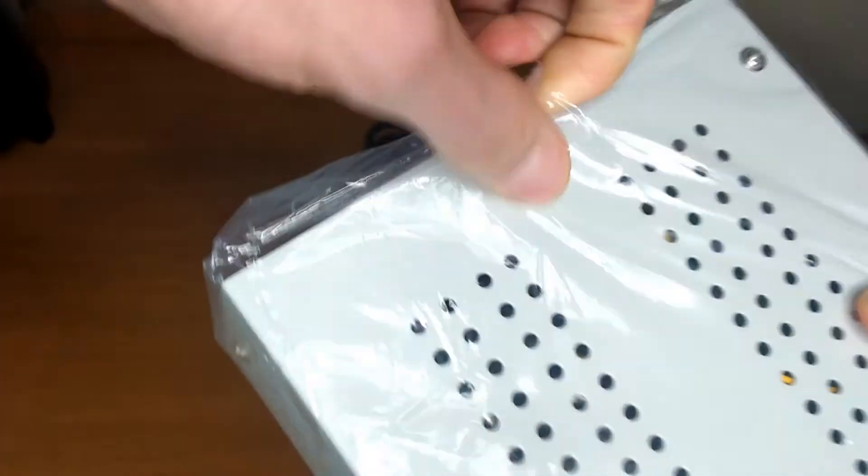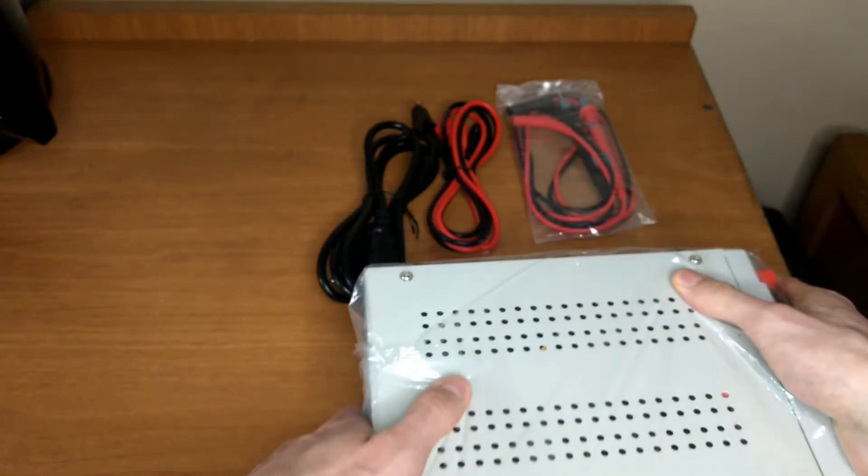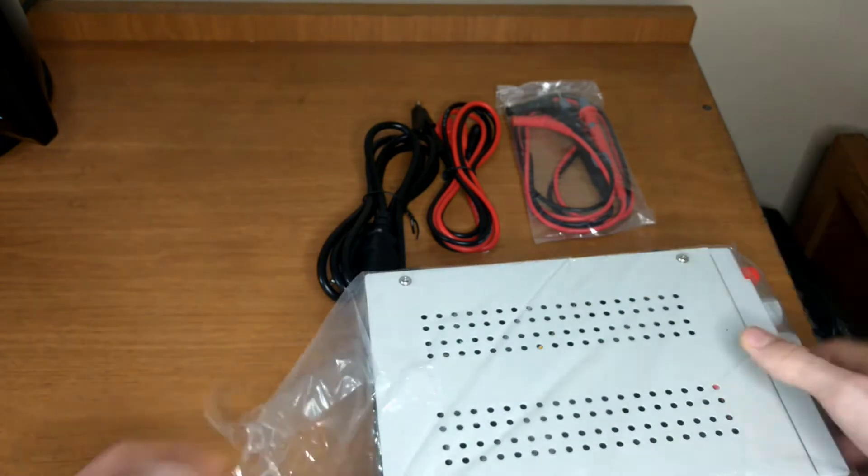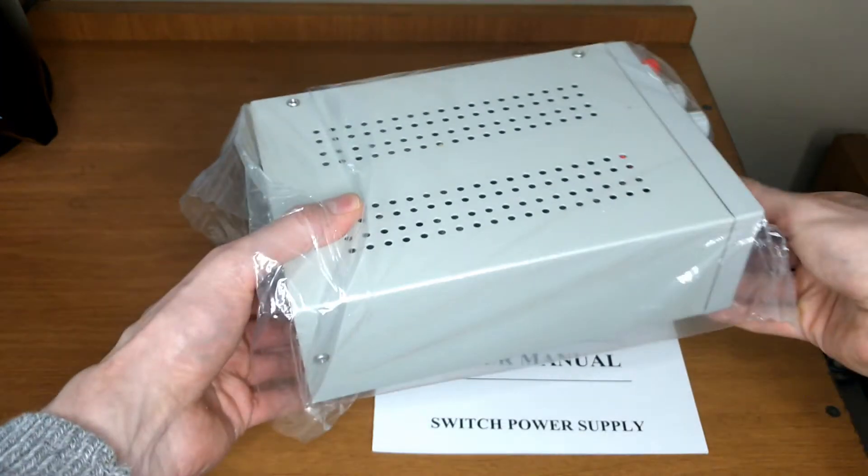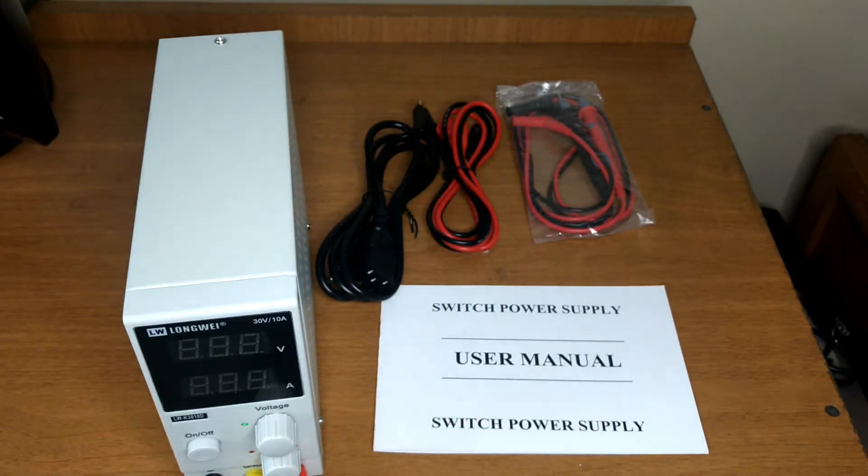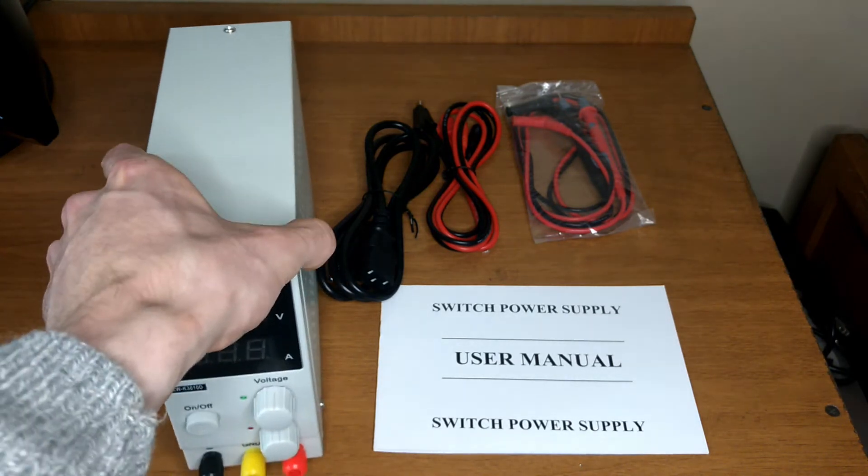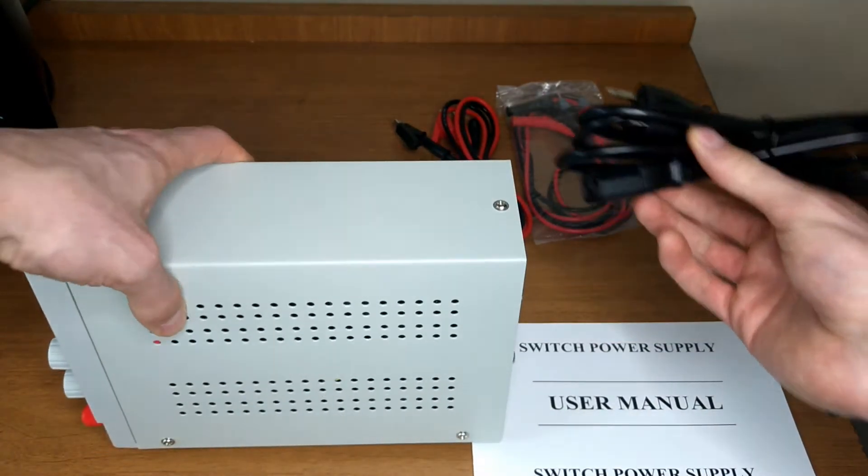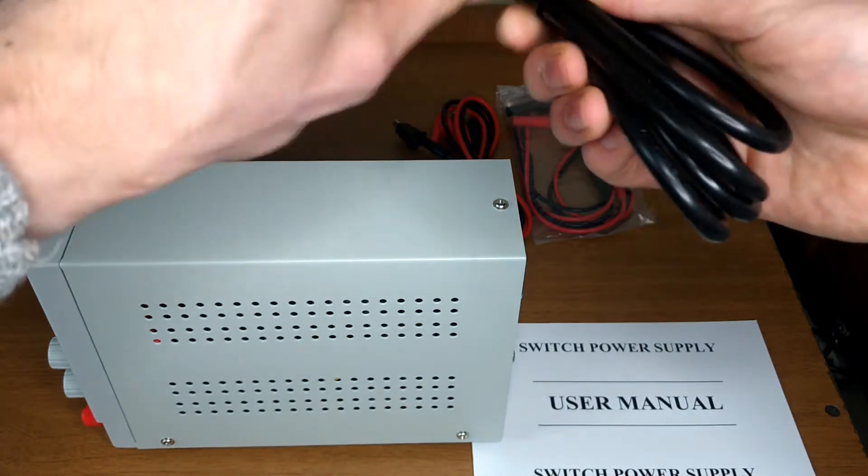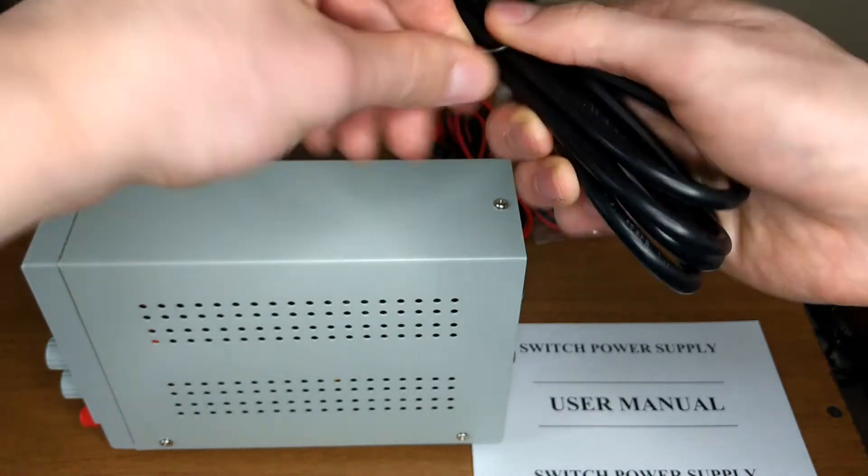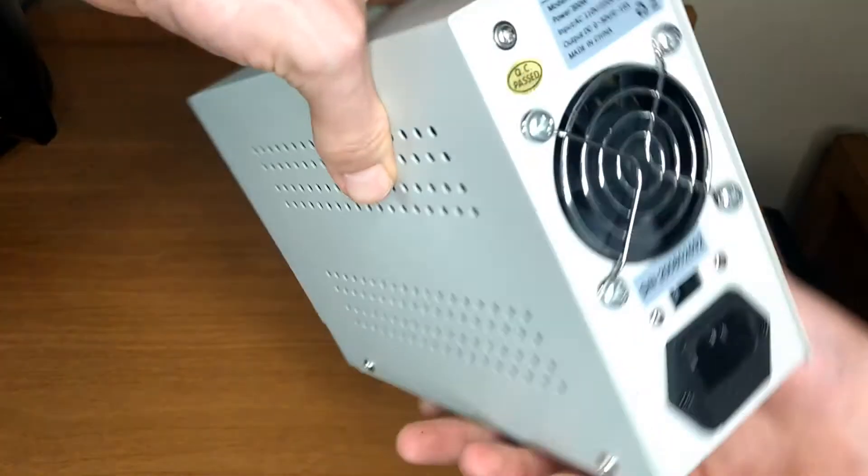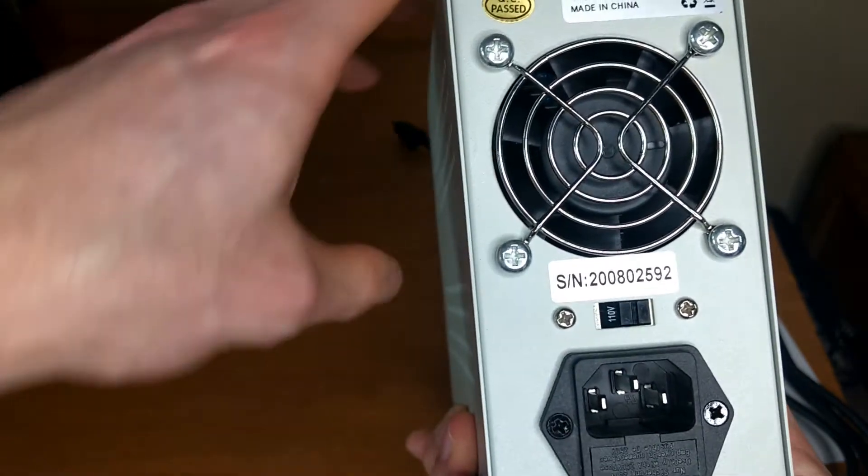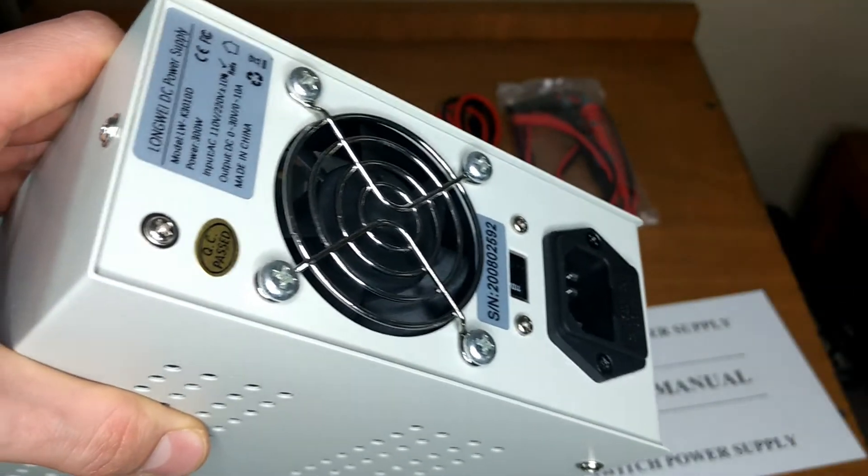Now let's get the supply out of the plastic bag and connect the power cord to it. Before connecting your cord, check that the switch on the back is at the correct voltage rating for your country. For Colombia that's 110 volts.